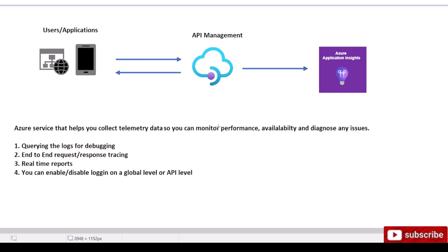But what is Application Insights? Basically, this is the service we're going to be using to collect all the logs. It helps you collect telemetry data so you can monitor performance, availability, and diagnose any issues.